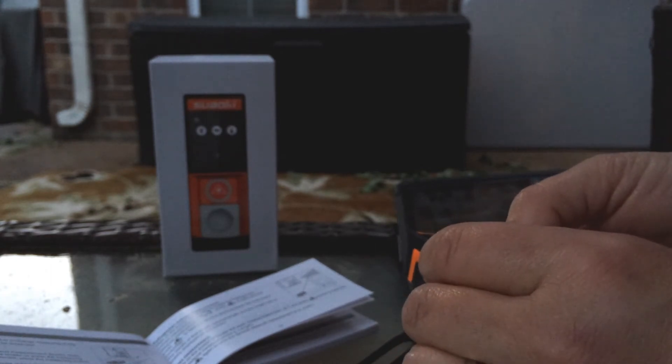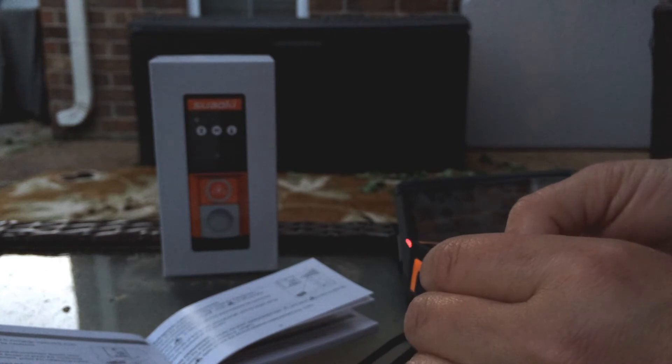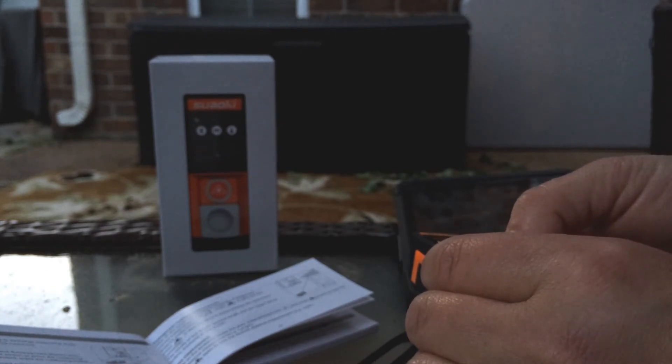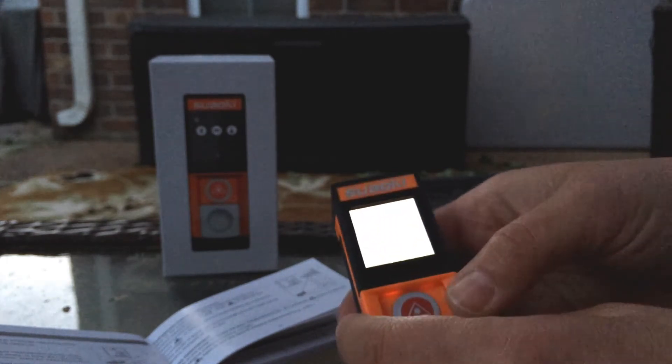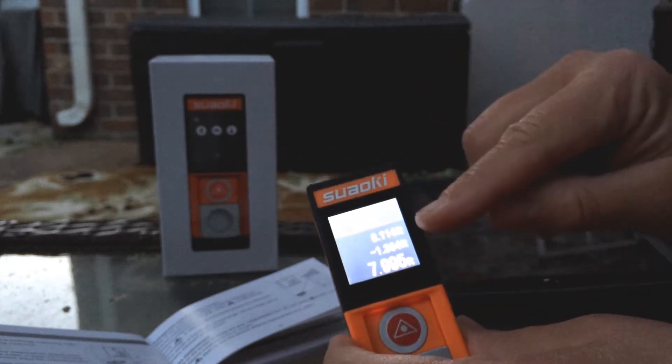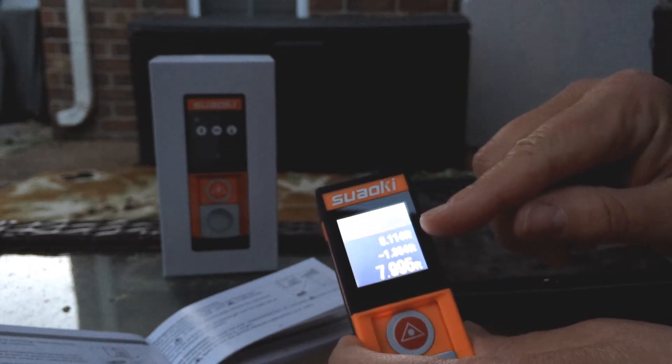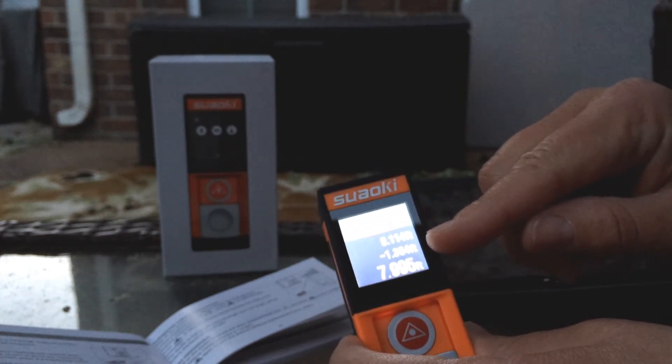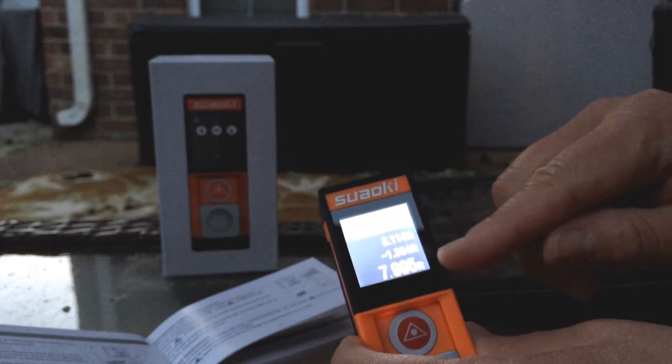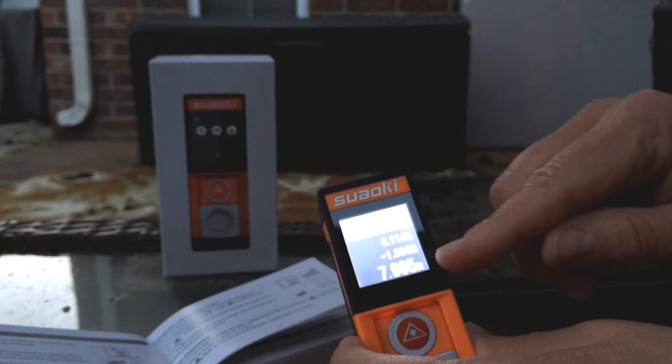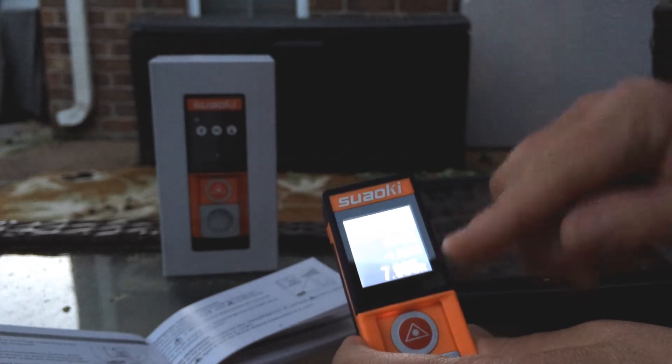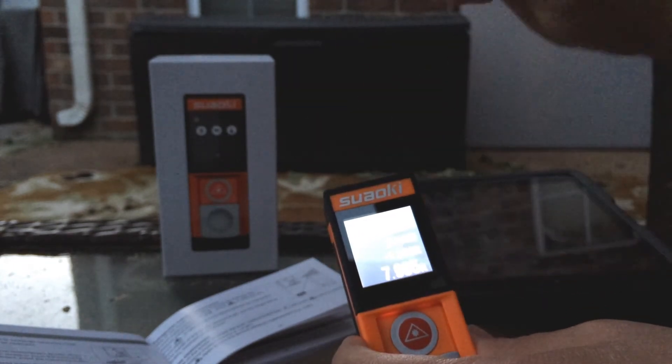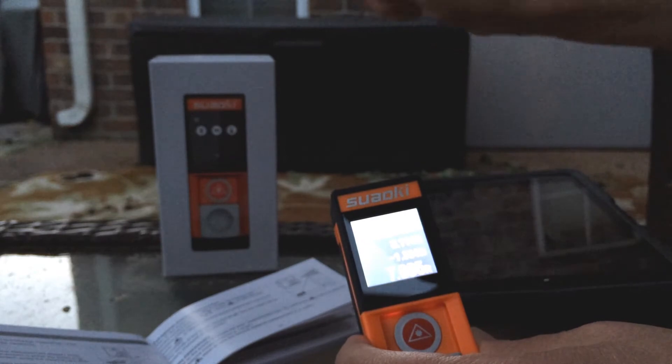Then you point it at the bottom, and what it does is it gives you the first distance, second distance, and it'll calculate 7.995 feet to find the other angle. So it's got the top angle, bottom angle, and it'll figure out the third. That's really cool.